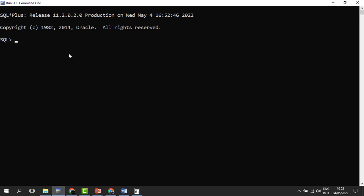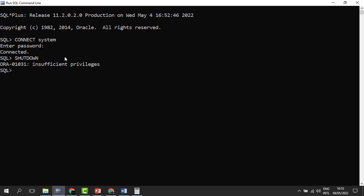Now let's look at these things in action. We have our database here — it is up and running and we need to shut it down. Once connected as an admin, I can issue a shutdown command. When I don't specify the mode — whether shutdown abort, shutdown immediate, or others — and we just use the default shutdown, we run it and it says 'insufficient privileges.'